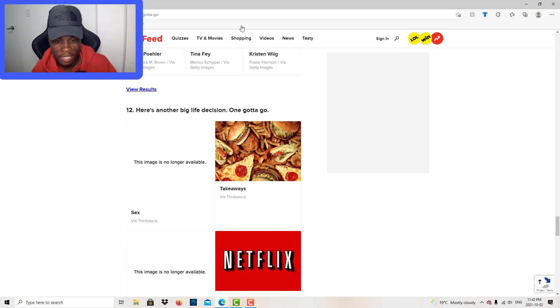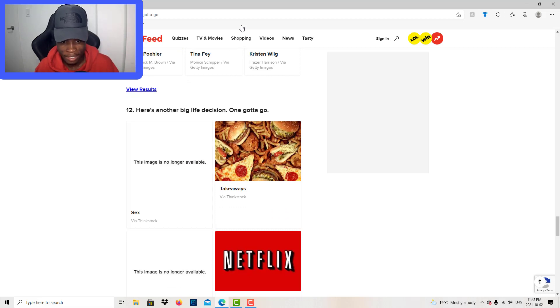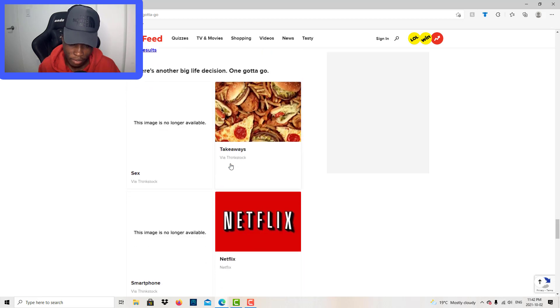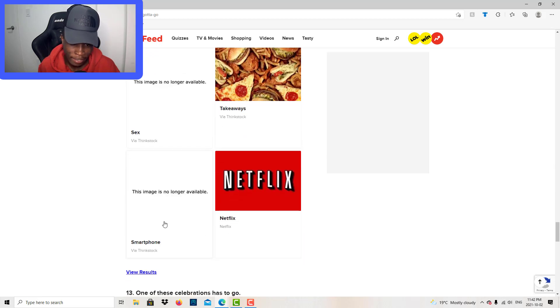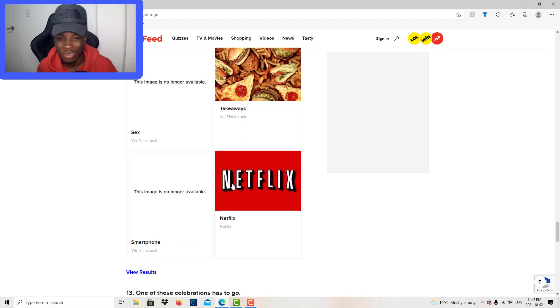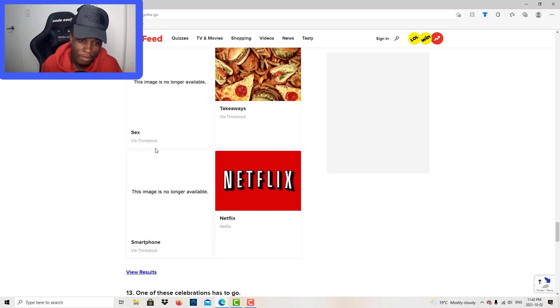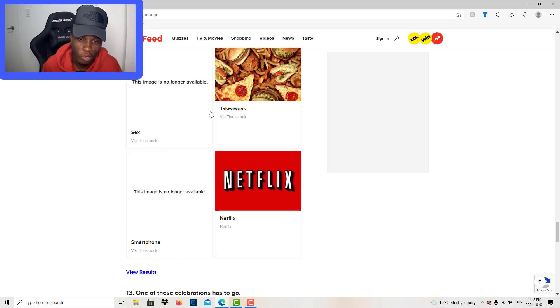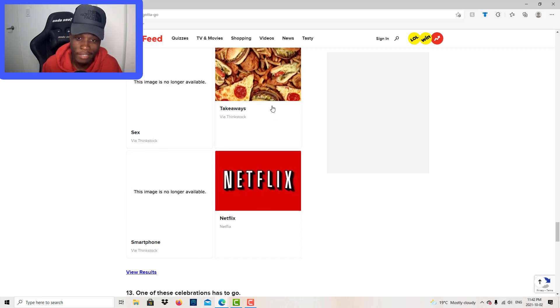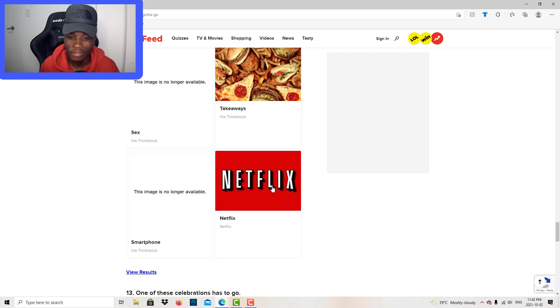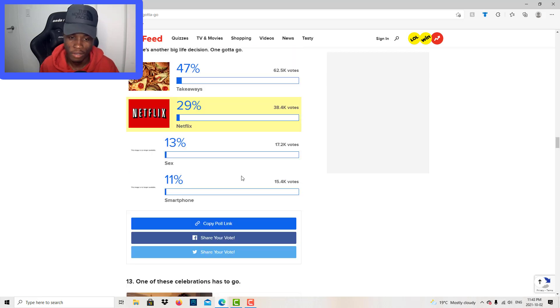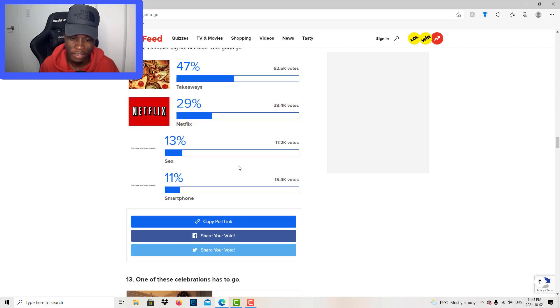Here's another big life decision. One gotta go. Sex, takeaway, fast food, smartphone, Netflix. You gotta watch that movie. You definitely need sex. You need food, that's junk food. You need a smartphone to contact your family. You need food to live. I might give Netflix away because when I was in Africa, I never listened to that.